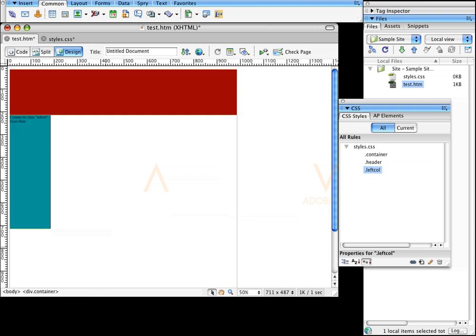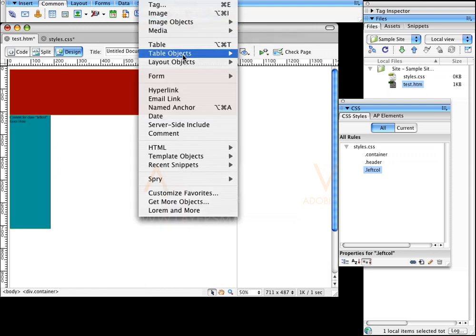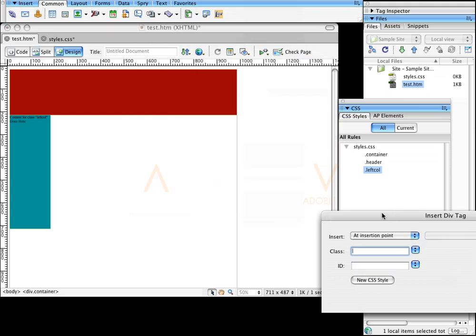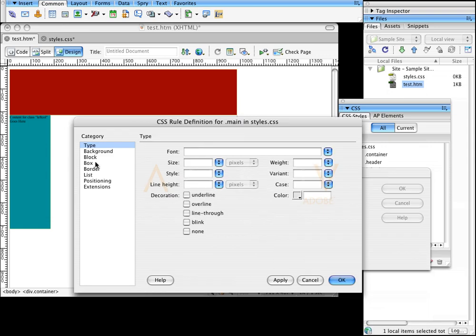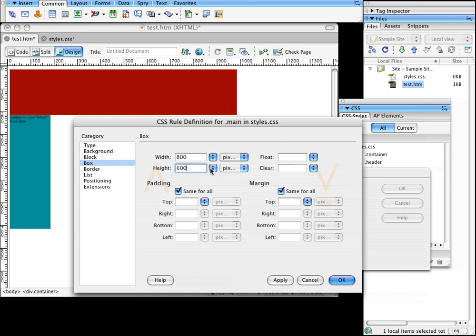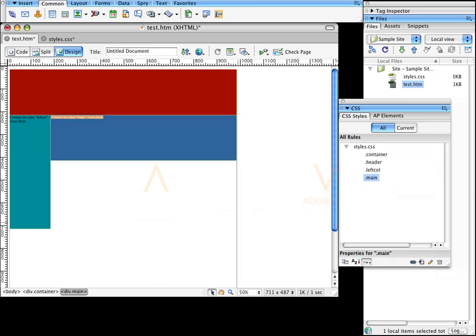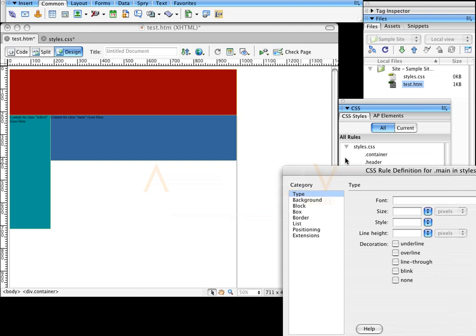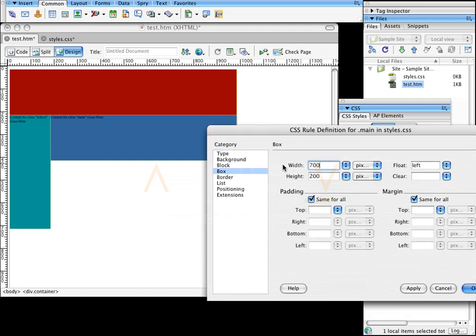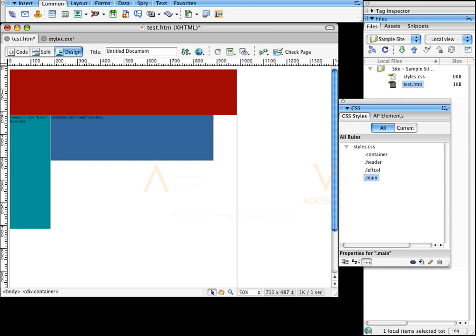Now this is 175, so that means I have 800 pixels left. I click to the right of the left column and go to Insert, Layout Objects, Div Tag. I'll make this one 'main' — a new CSS style also called .main. This box is going to be 800 by 200 with a float of left. I'll set a background color so you can see it. So I have 175 here plus 800 here, which makes the 975. But if I wanted to add a third column, I could double-click on main, go to the box, and change the width to 700.